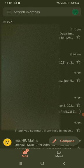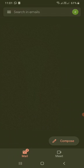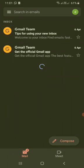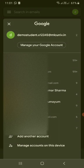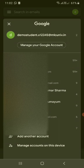I hope the email has been added so let's verify that. Yes we have demo students dot x12345 at mlc and iv dot in.